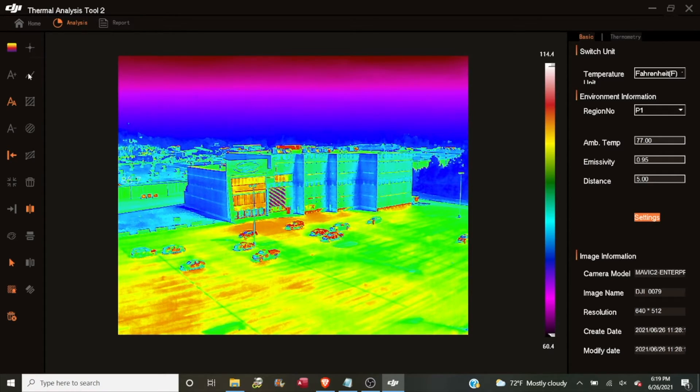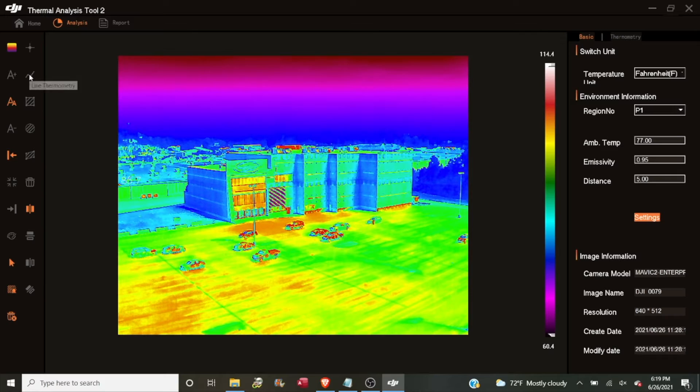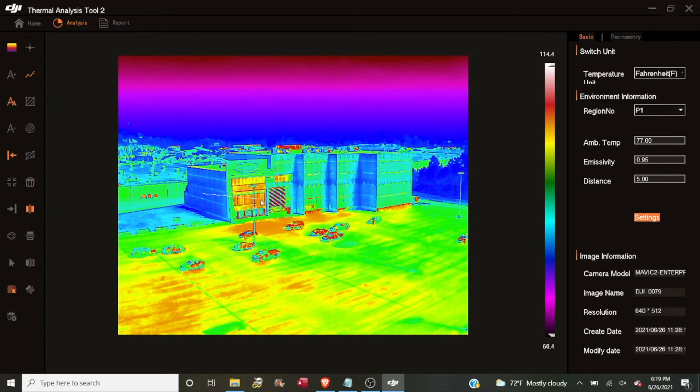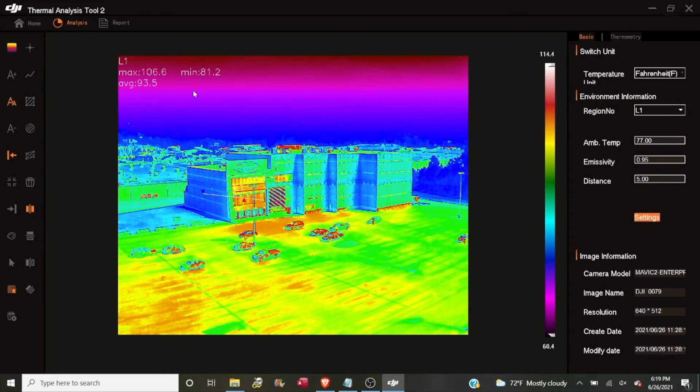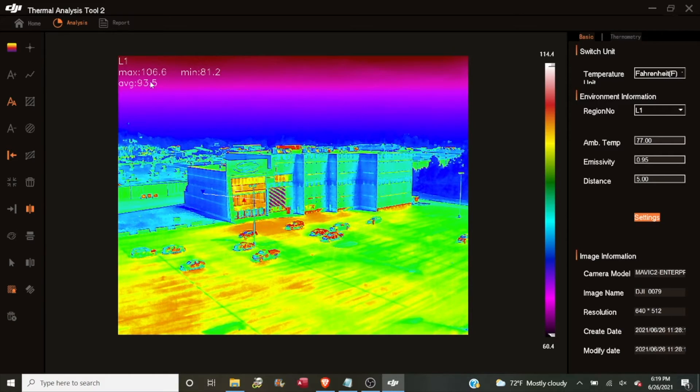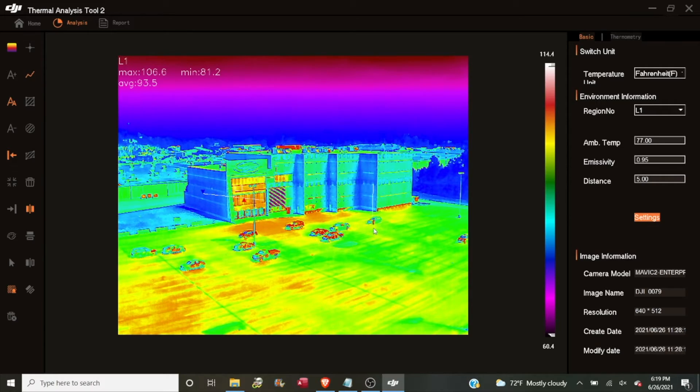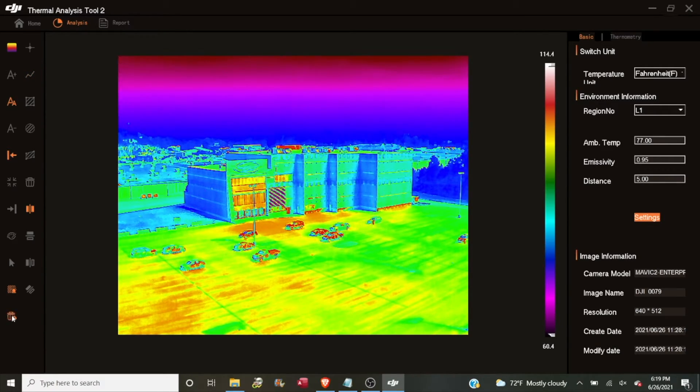Now in the right column again, the second one down, under the point tool we have a line tool. And with the line tool, we can click and drag a line across the section of our image. And what that's going to give us is a bit of information about the temperatures covered in that line. It lets us know what the maximum temperature is in that line, what the minimum temperature is, and what the average temperature is across that line. And if we select that again, of course, we could draw more lines. I'm going to go ahead and delete those.